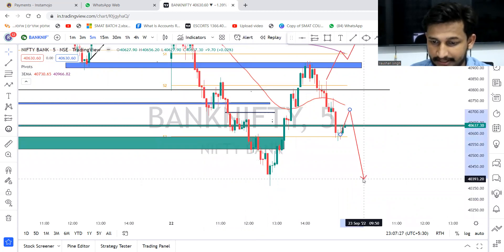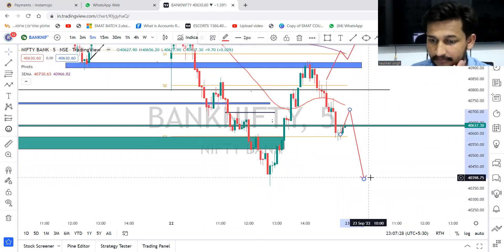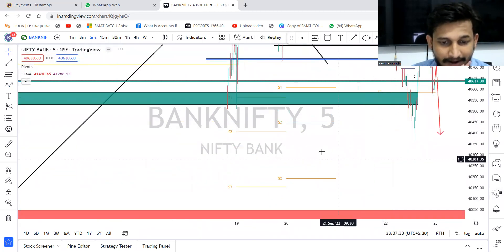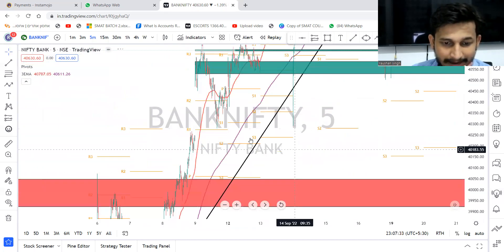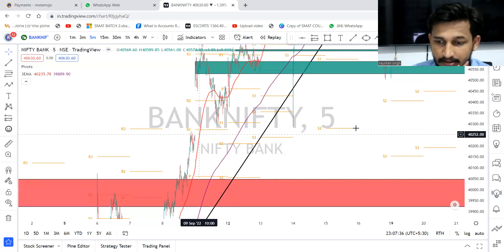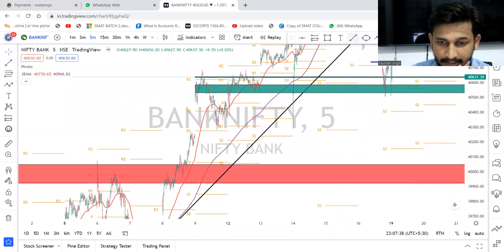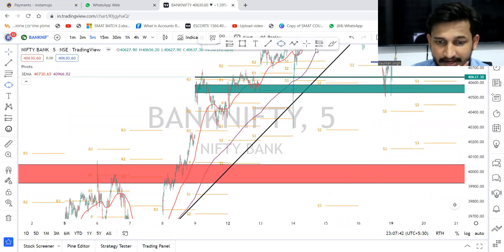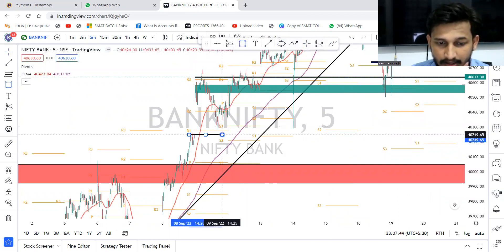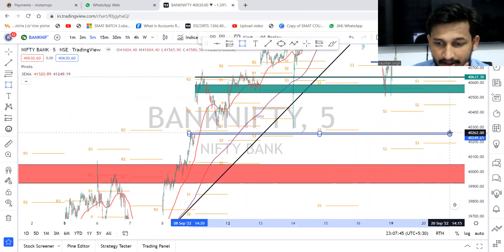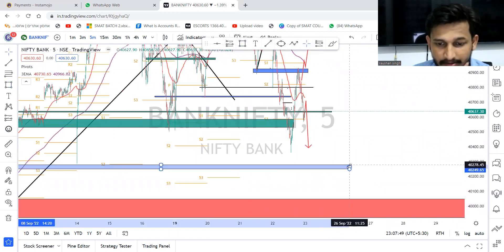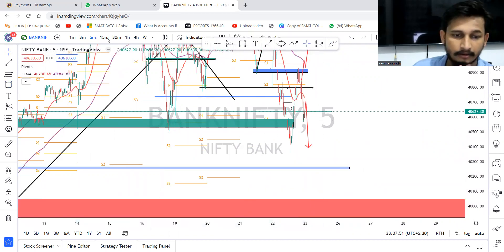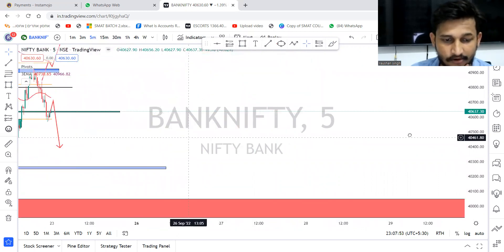The first target I'm keeping is around 400 points. The final target we can plan is around 40,250. 40,000 is the final target for the fall this week. But for tomorrow, we can plan that the market can come down almost 400 points.